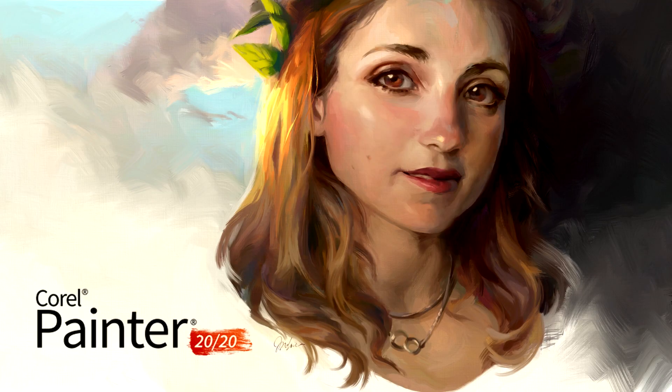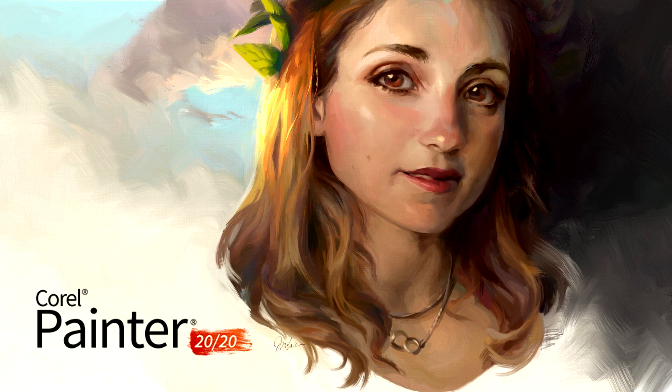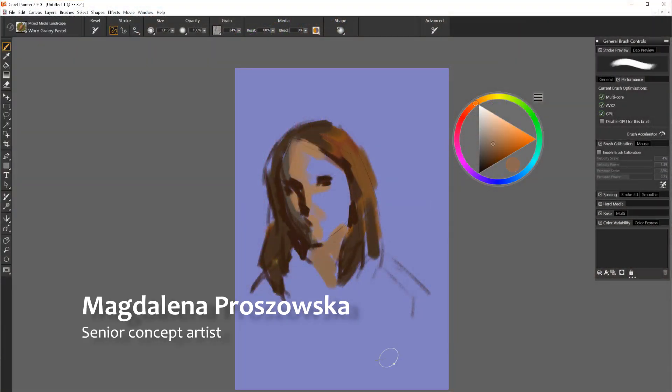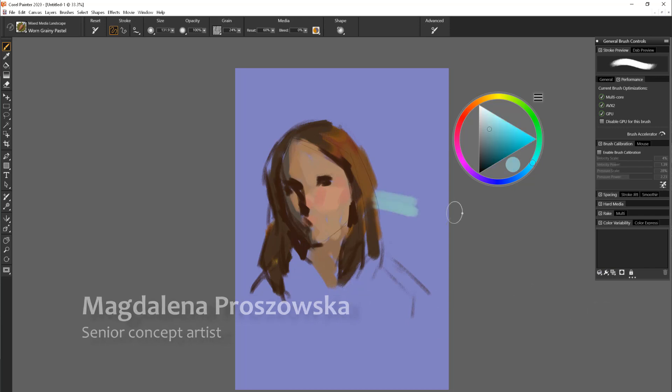Good morning painters! Welcome to a smooth tutorial series for Corel Painter 2020. My name is Magdalena Proszowska and I'm super happy to introduce you to the best features in this update.